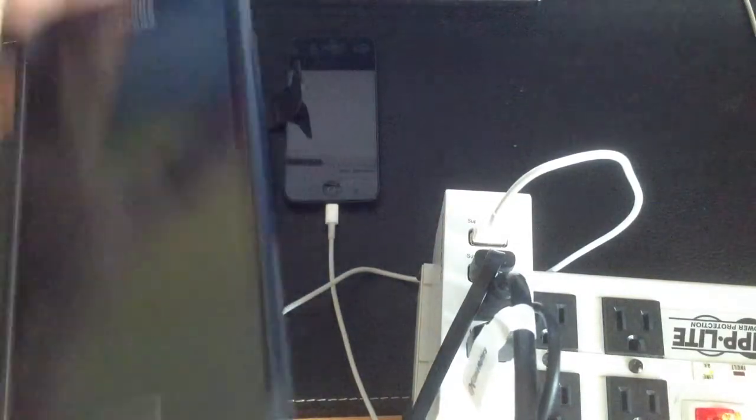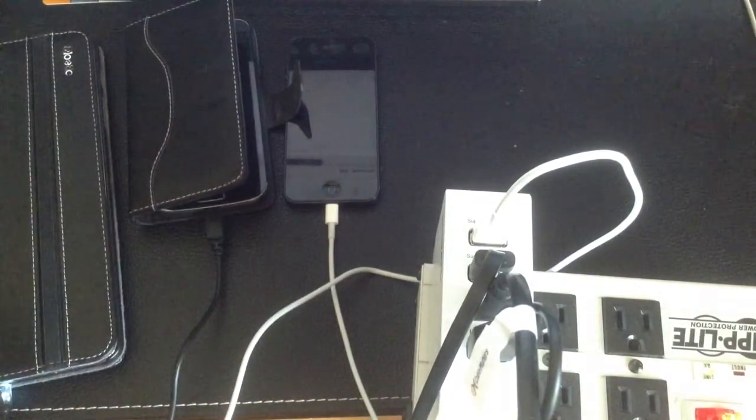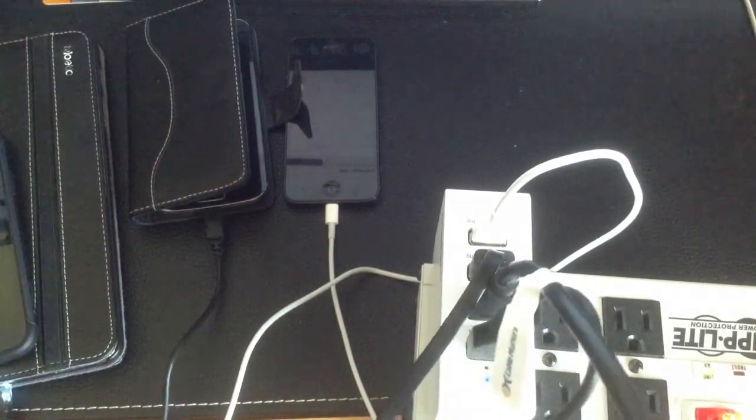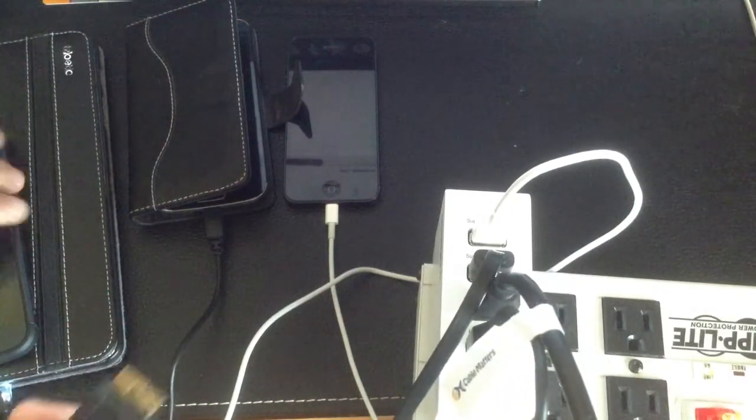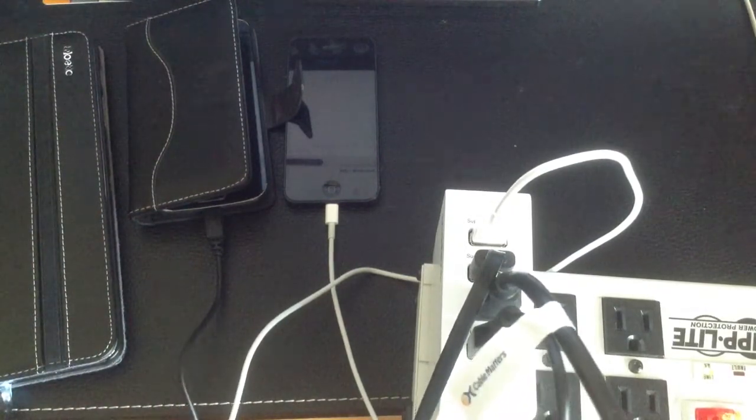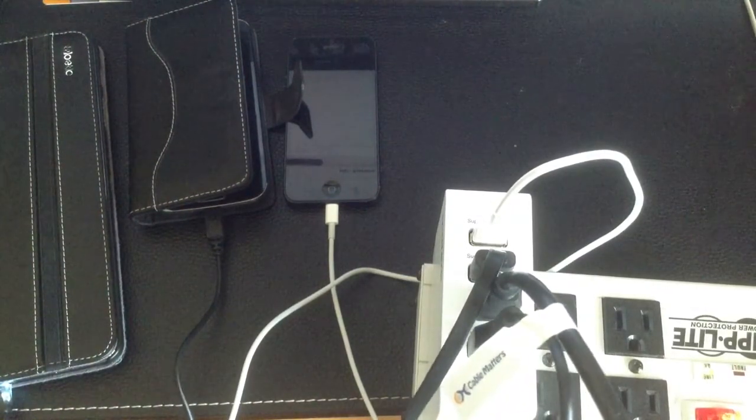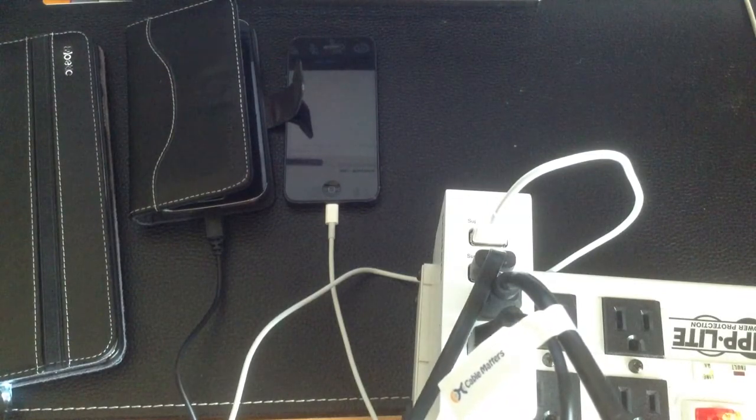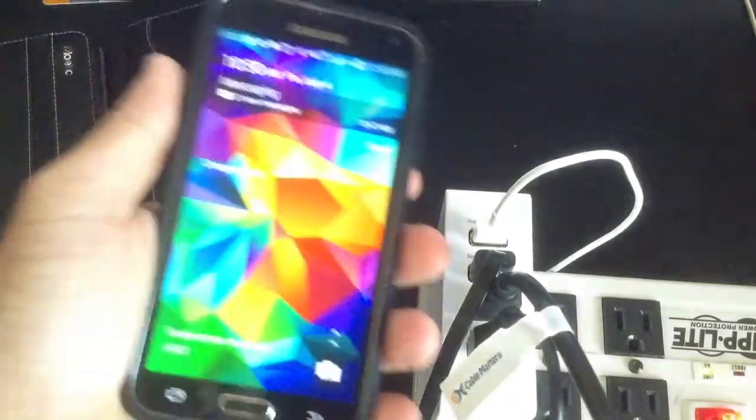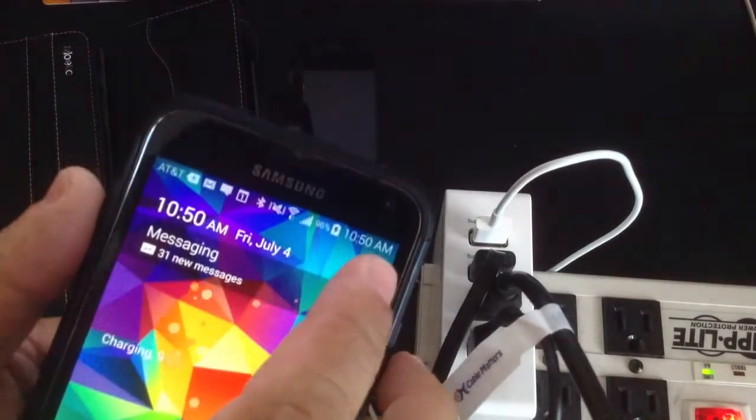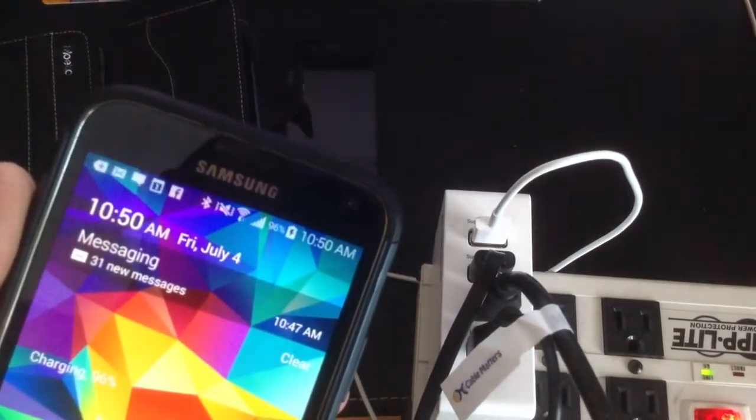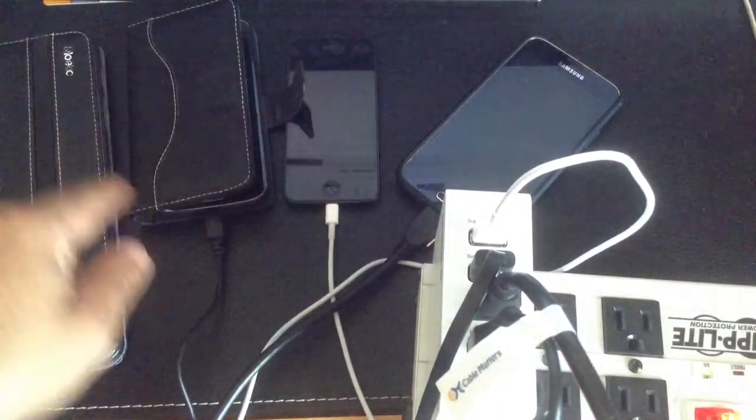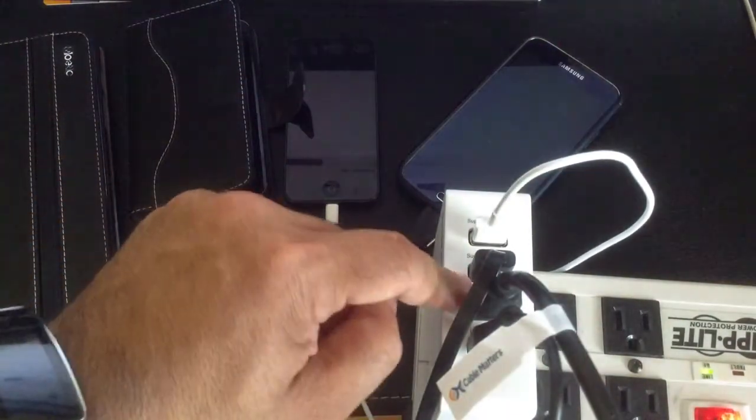And the last one I'm going to put to charge is a Samsung Galaxy S5. And I'm going to be using a USB 3.0 cable for that. So I'm going to go ahead and plug that in. And you'll notice this one, too, is charging. You can see that right there. So I have four devices charging. All four of them are charging using one charging brick.